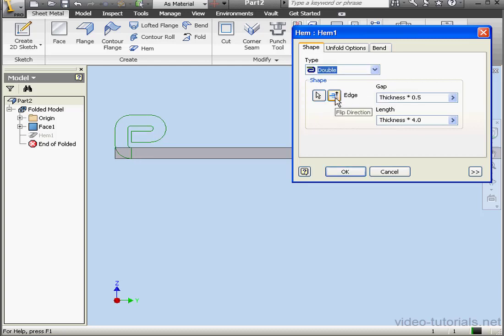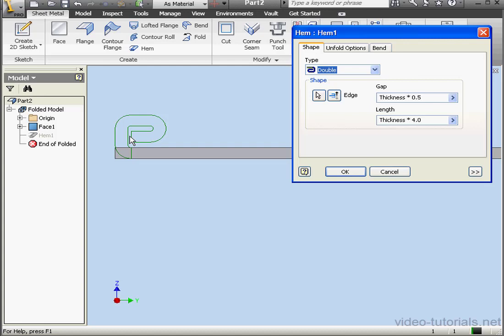The last type of hem is a doubled hem. With a doubled hem, we control the gap and the length of the hem. The length of the hem is measured from the bottom of the hem and this edge of the plate. The closing gap here is a quarter of the thickness.